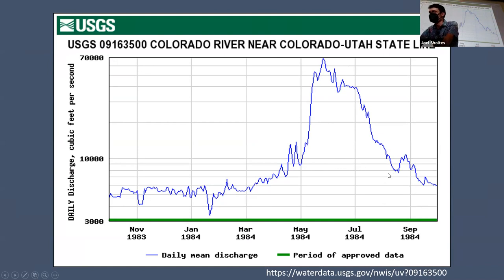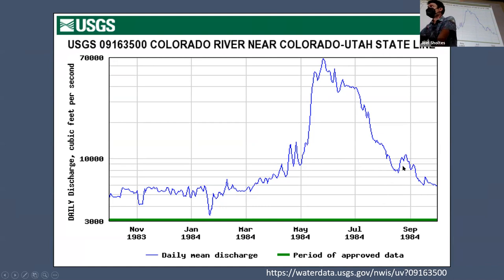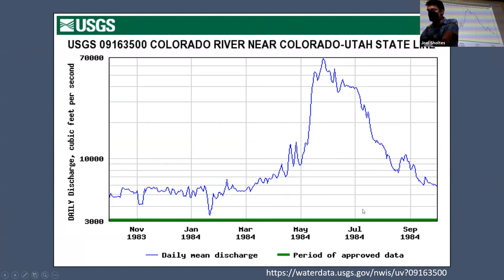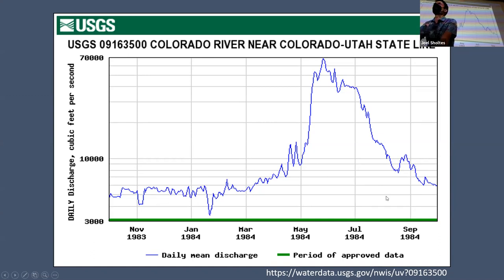1984 peaked just under 70,000 CFS. We had a pretty massive snowfall and it melted really quickly, pretty late in the season. Here's that huge snowmelt peak comes down — this one lasted all summer and was still pretty high, 10,000 CFS in September. We're sitting at around 3,000 CFS now. So this was an incredible year. Then it goes down and we just have maybe some spikes from a monsoon.